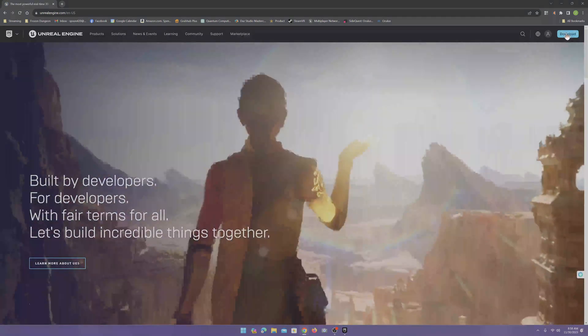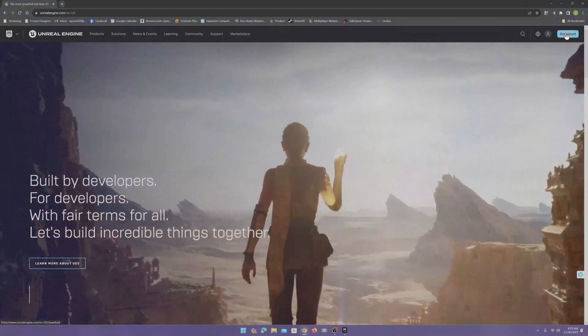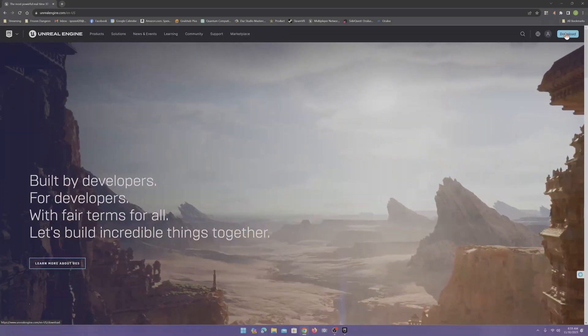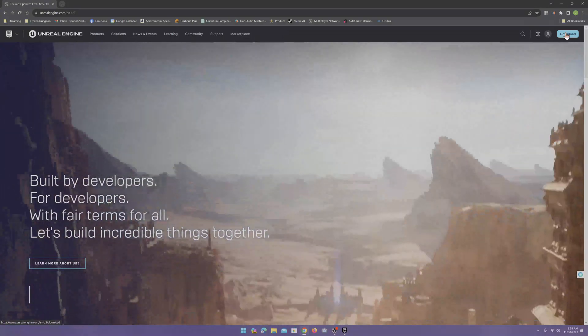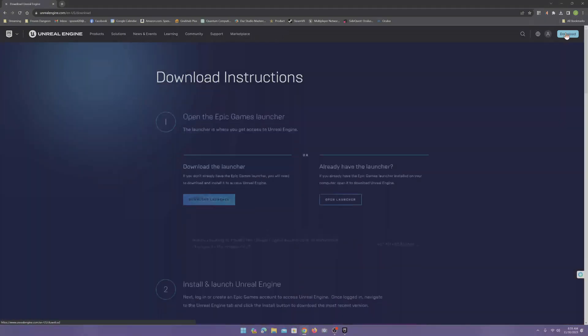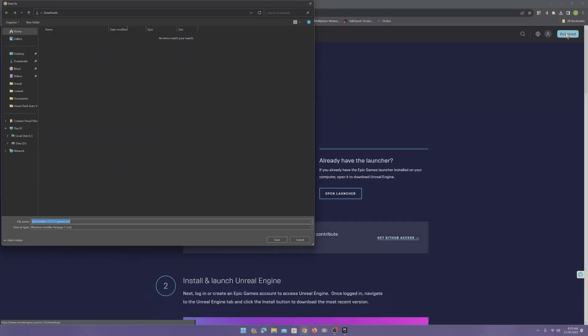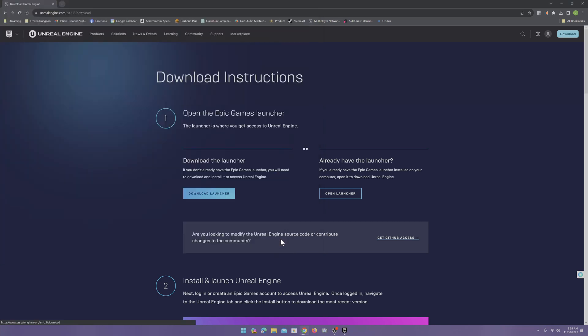In the corner up here, you can click the download button. The download should automatically start. Go ahead and click save.